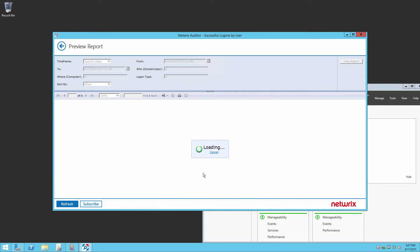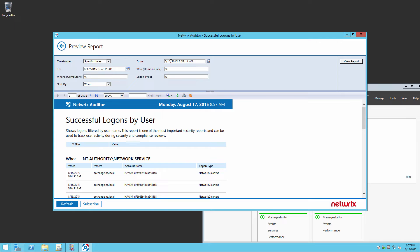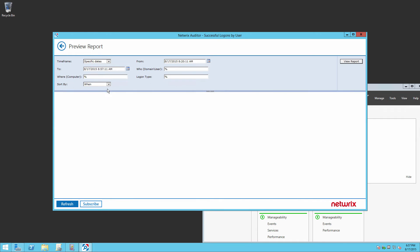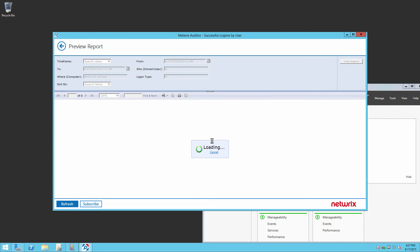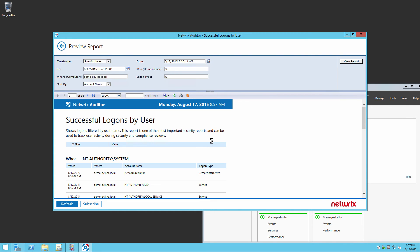At this point, define the needed time range, select the Computer, and click View Report. Here we can see that a successful logon was made by the administrator.